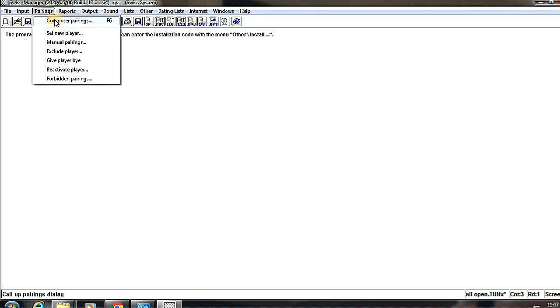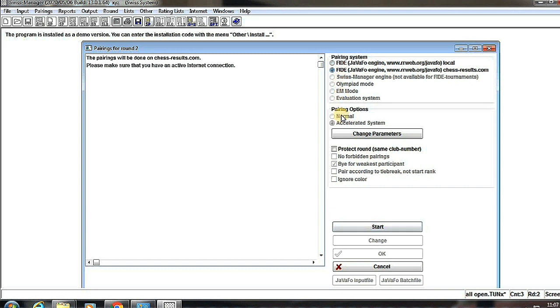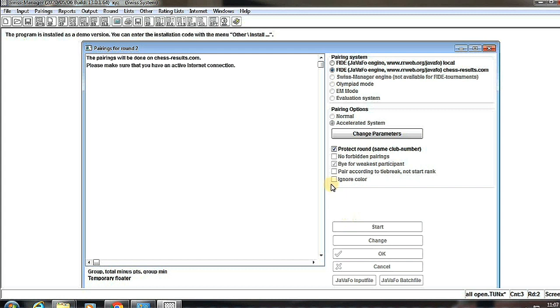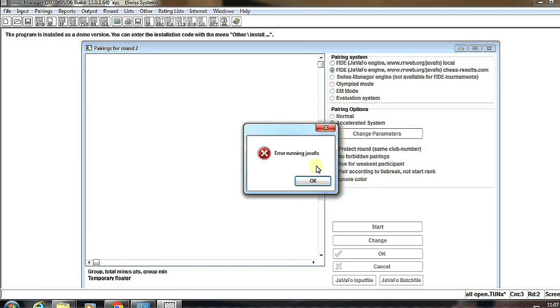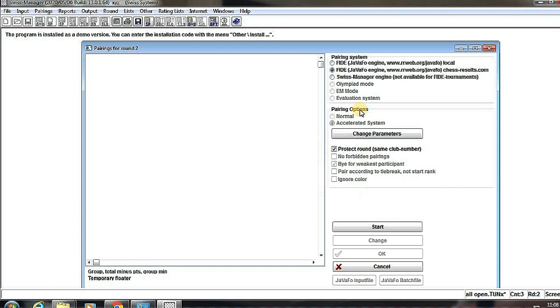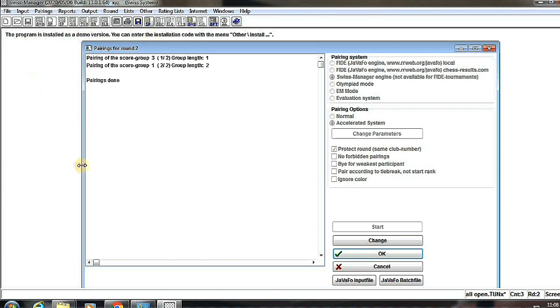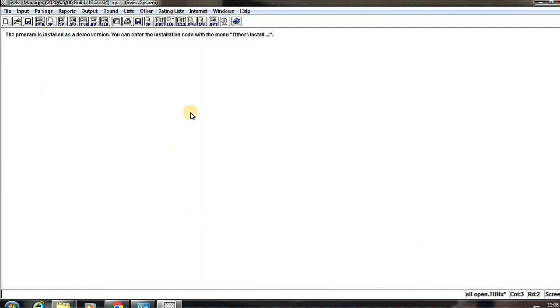We have to click on Pairings, Computer Pairings, and here also same procedure. And then we find out the second pairing. Pairing has also been done.